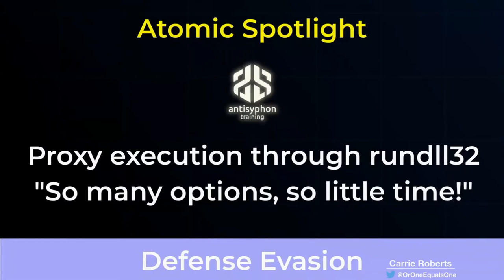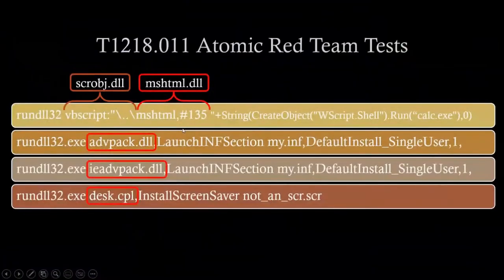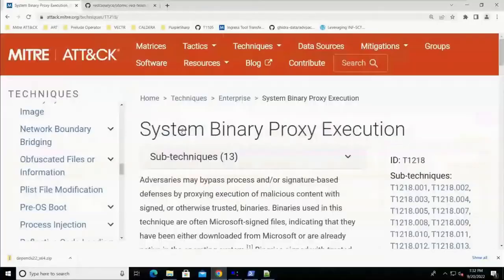Today we're going to talk about Atomic Red Team, we're going to talk about defense evasion, proxying execution to rundll32, and we have some fun defense evasion stuff to talk about.